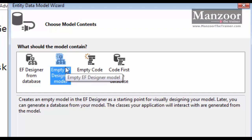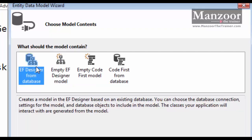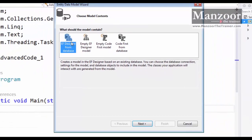The last approach is where we already have a database and we write code against the existing database or tables. So the database is already available and we code against it. In Code First we do not have a database — we write code and it generates the database. In our tutorial we are going to focus on the first approach: we have a database and we generate the Entity Data Model from it.